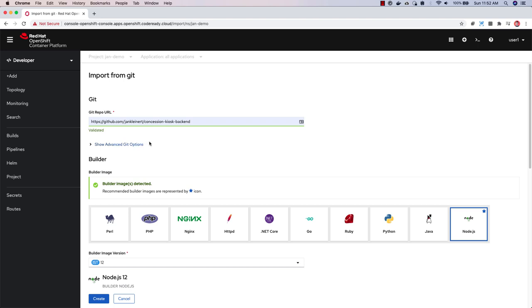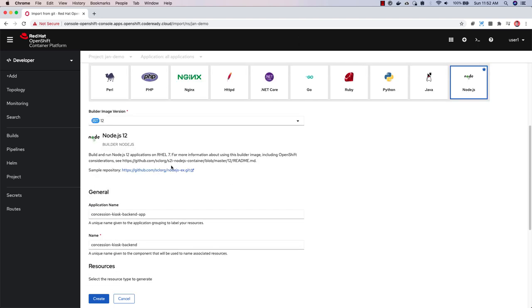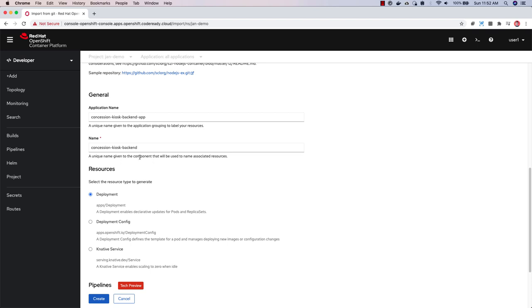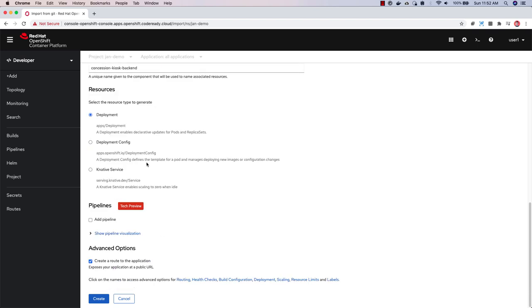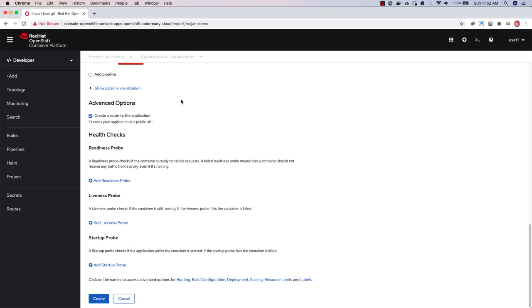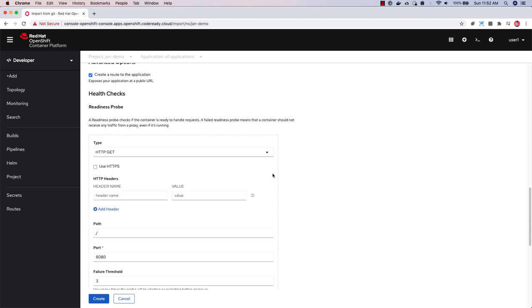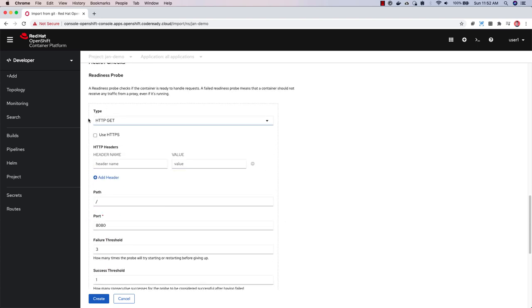Application health checks can be added in the web console in the advanced options section when you're deploying an application. You can find them here under health checks. You have the ability to add readiness probes, liveness probes, or startup probes, and there are form-based options here to add those to your application.